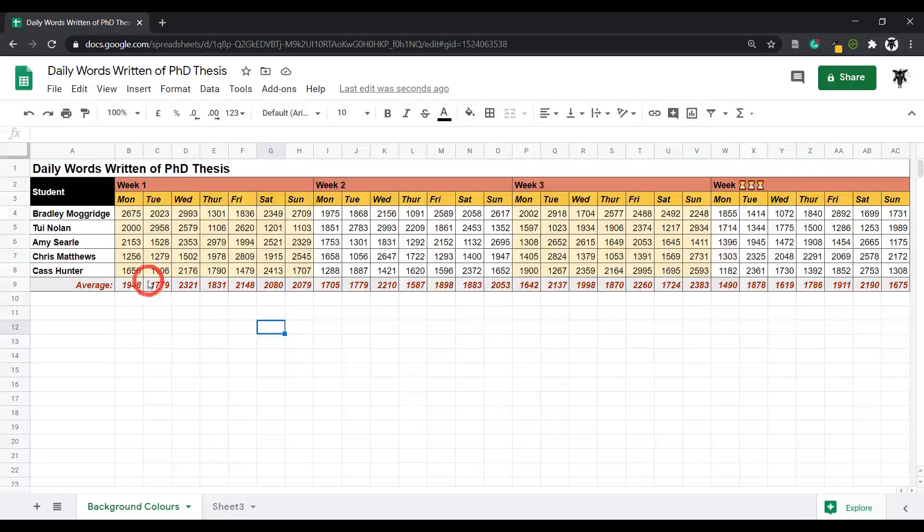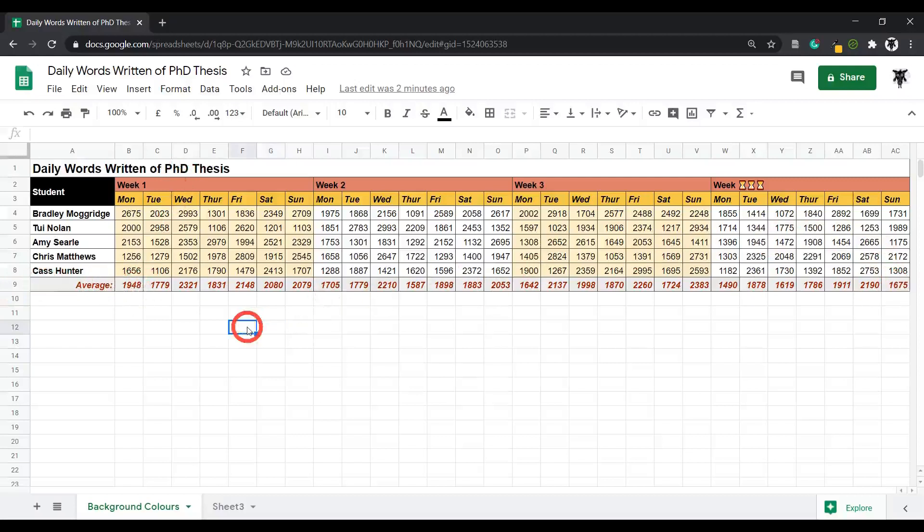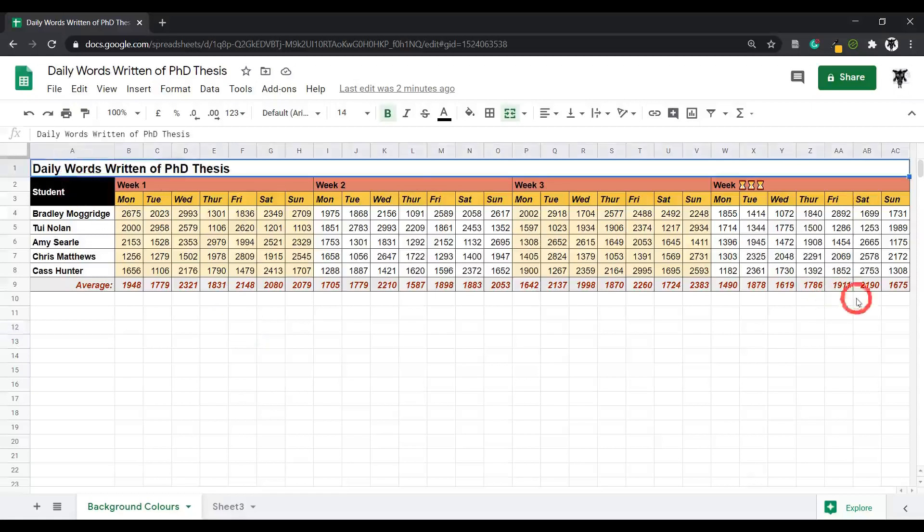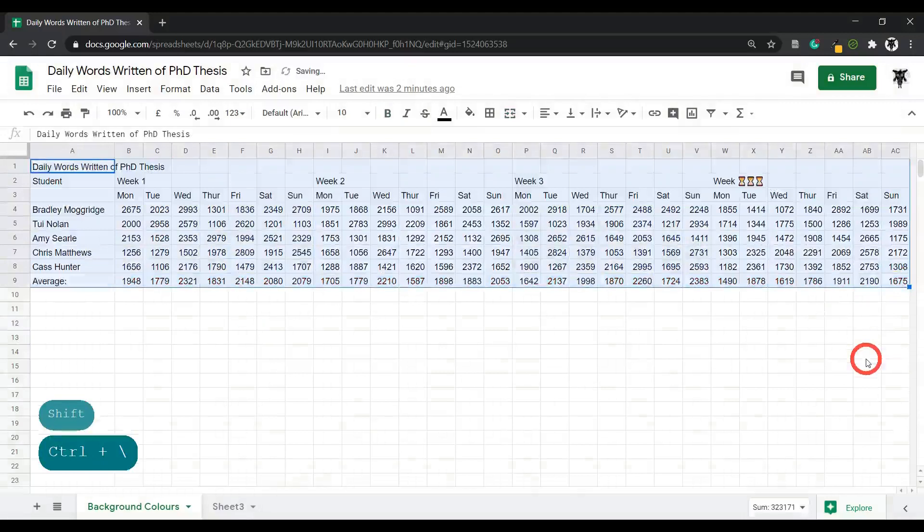So as you can see, it makes things a lot clearer. Let's have a look to see what it looks like without any formatting and you'll be able to see the difference. Okay, so you can see a big difference between the two.